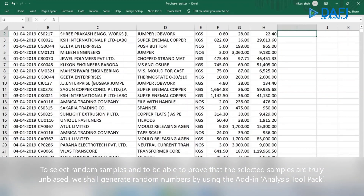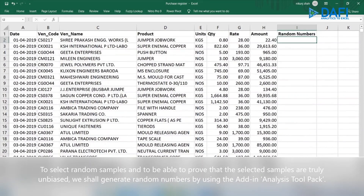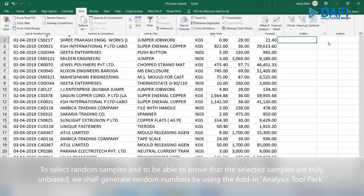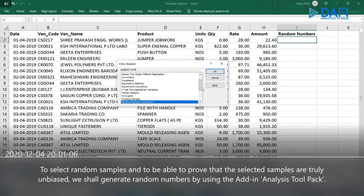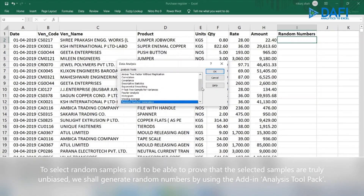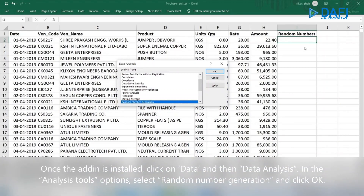To select random samples and to be able to prove that the selected samples are truly unbiased, we shall generate random numbers by using the add-in Analysis ToolPak. Note that you may have to install this add-in if it is not already installed. Check the link in the description box on how to install this add-in. Once installed, click on Data and then Data Analysis. In the analysis tools options, select Random Number Generation and click OK.